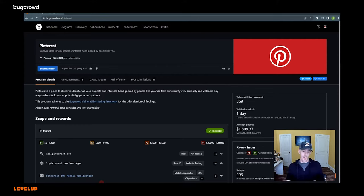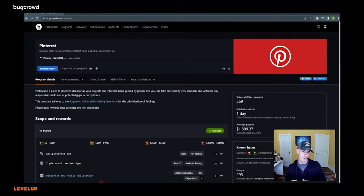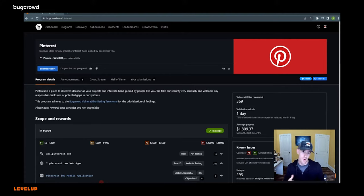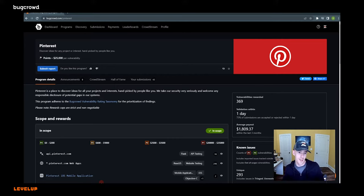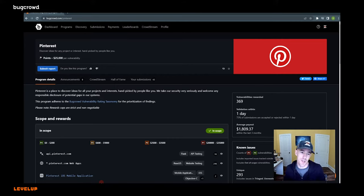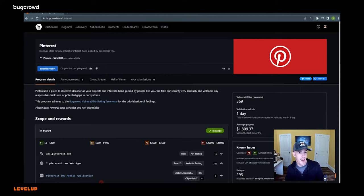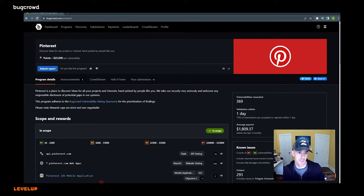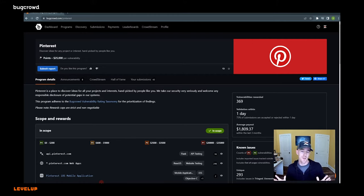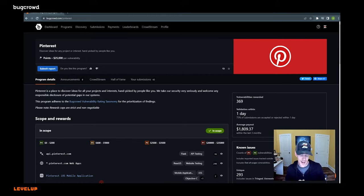The issue there is that the bank teller, while validating your identity, like you are who you say you are, and that you're authorized to be in the bank, neglected to check and see if account one, two, three, four, five was actually your account. Therefore, you were able to withdraw money from somebody else's bank account. Now, while that sounds ludicrous, like that would never happen in the real world, it actually does more often than you would believe.